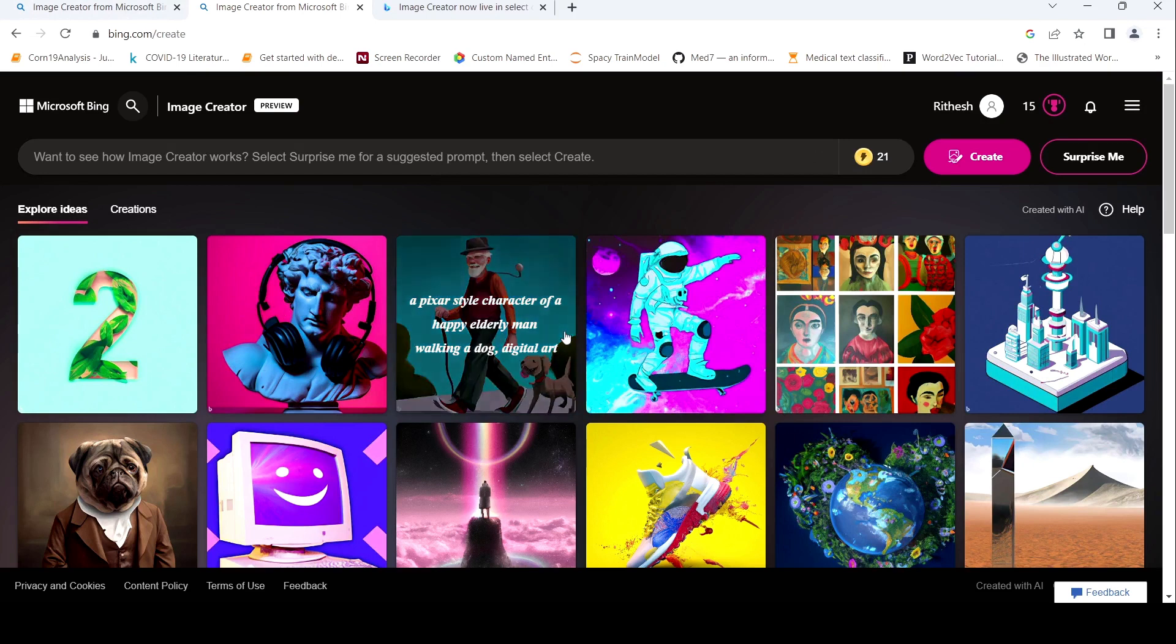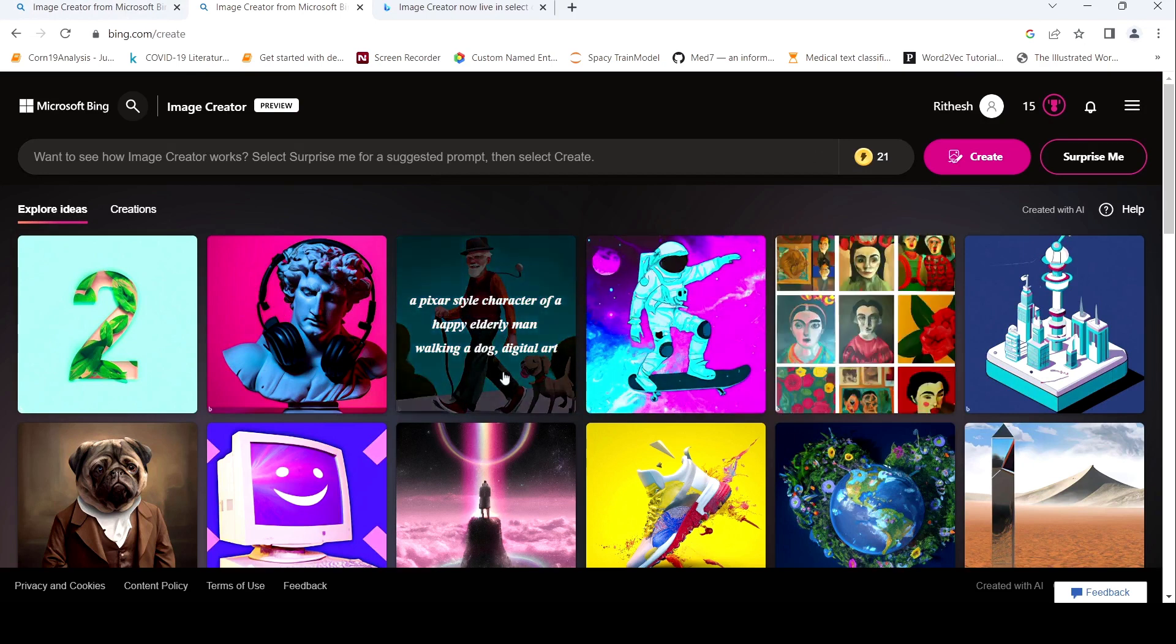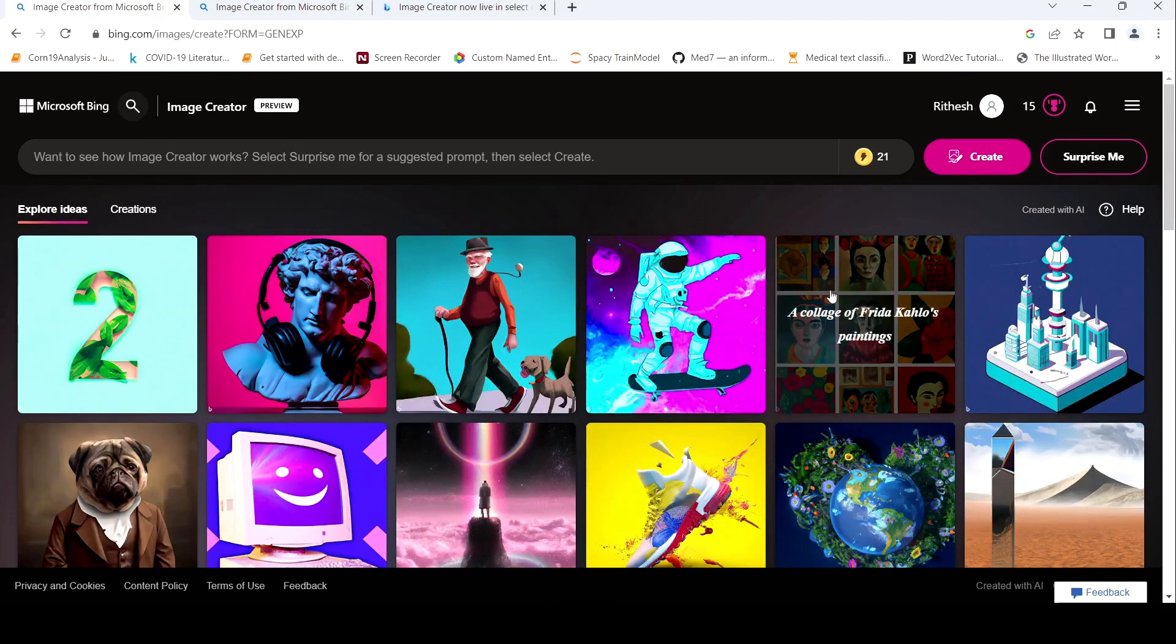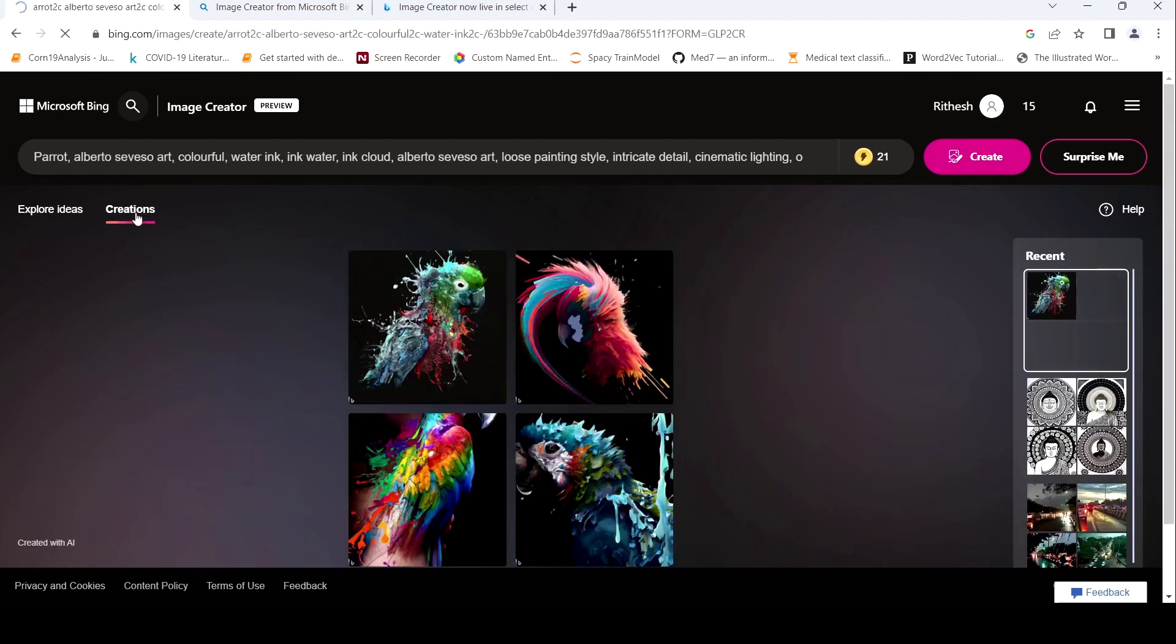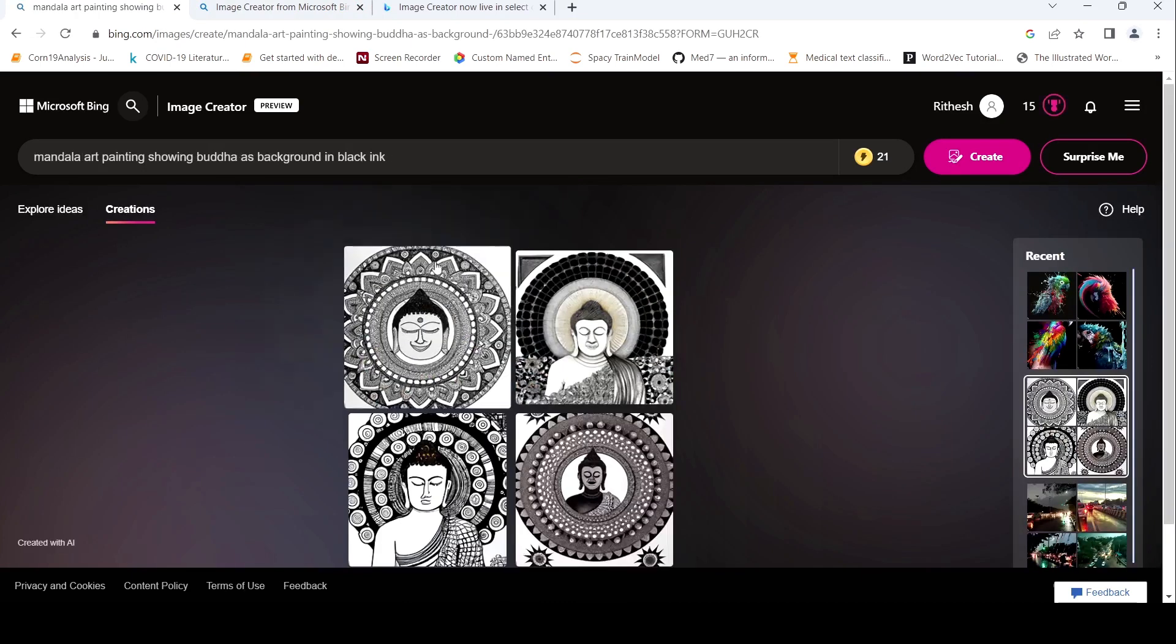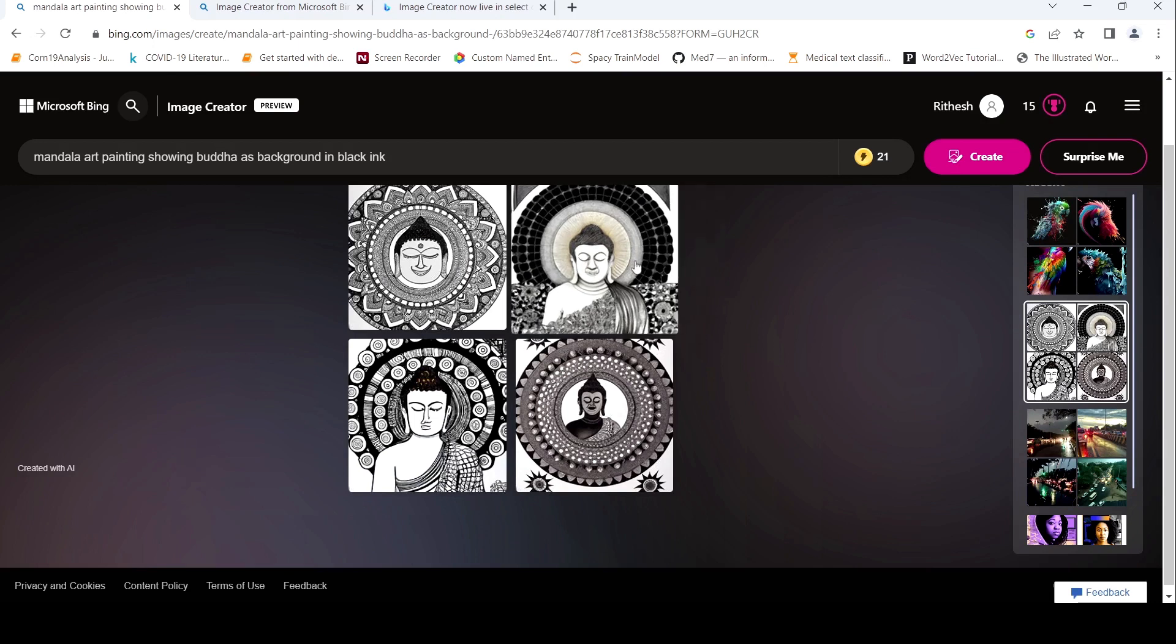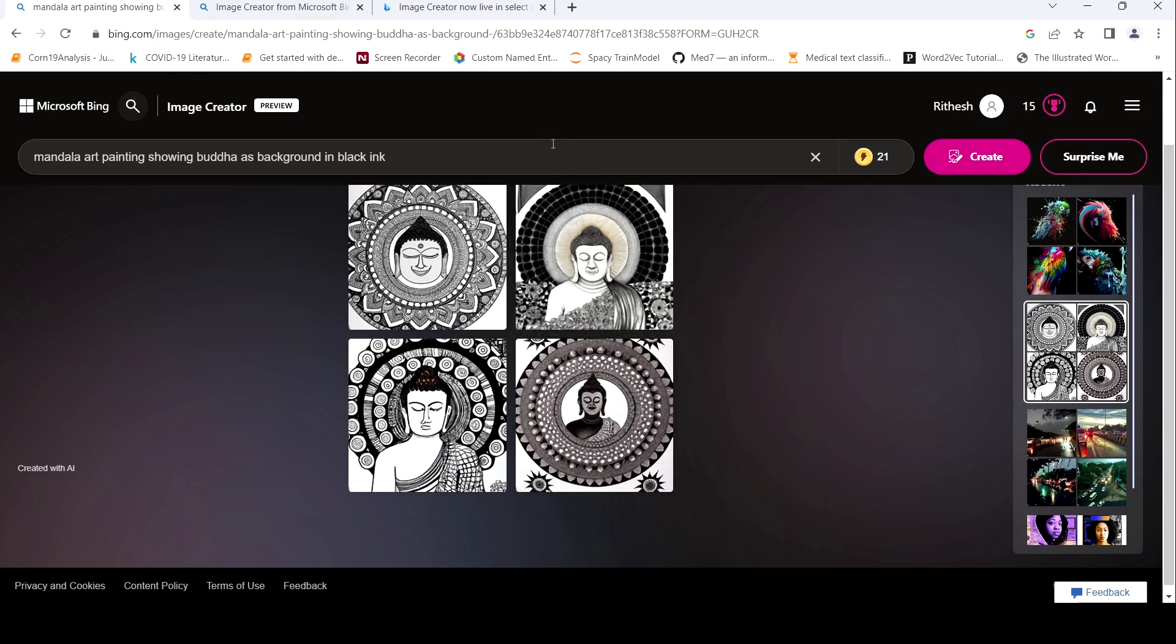For example, there are already images which have been created over here. So what I did was I tried out some prompts to create some images. So this was a prompt which I had tried. This was Mandala Art Painting showing Buddha as background in black ink. So these were the images which were generated. I like this image a lot over here. So it is as simple as putting in your text over here and the image is generated.